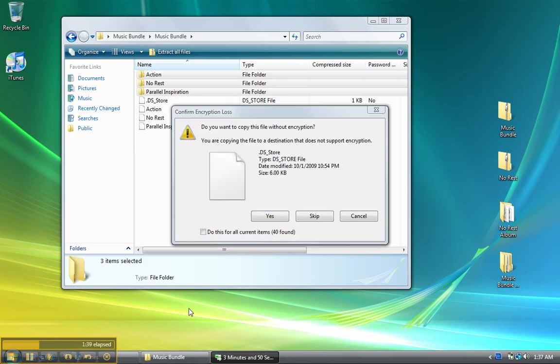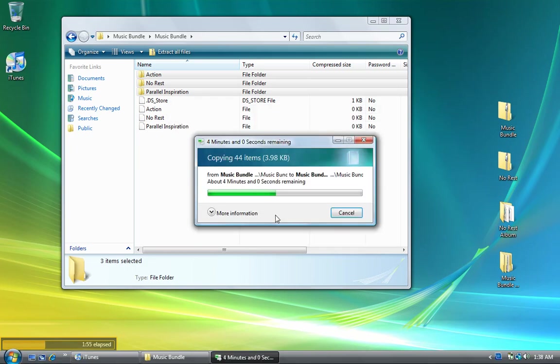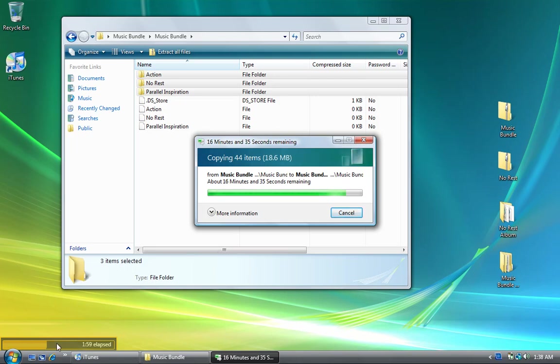We got this pop-up just like we did for No Rest: 'Do you want to copy this file without encryption?' Yes, we don't need encryption for a simple music file. I don't want to answer this for all of them, so I'll check this checkbox down here and click yes. That way it'll continue doing what it needs to do.